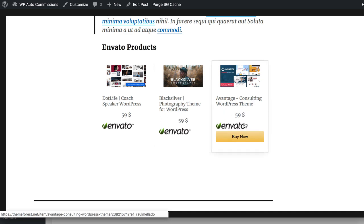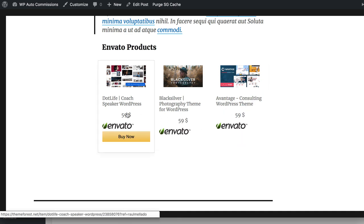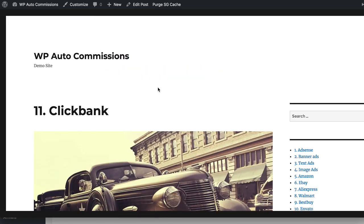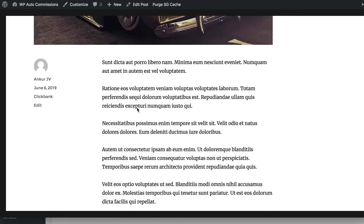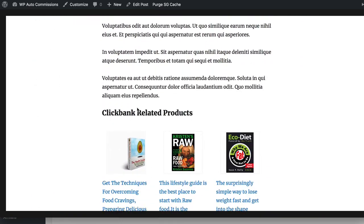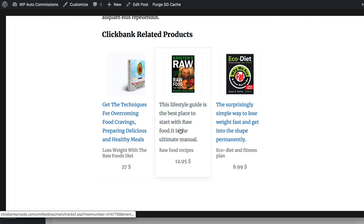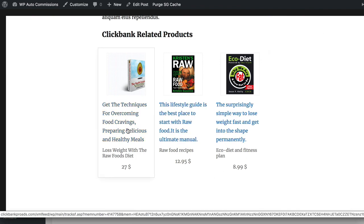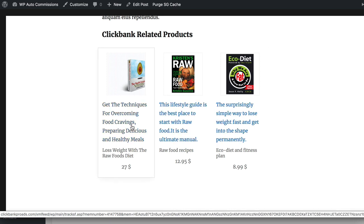Next is the ClickBank product section where you can add any ClickBank product you want and have those offers displayed here. These are affiliate links with your affiliate ID already built into them, so you can earn commissions from these sales. These are really high commission paying offers as well.